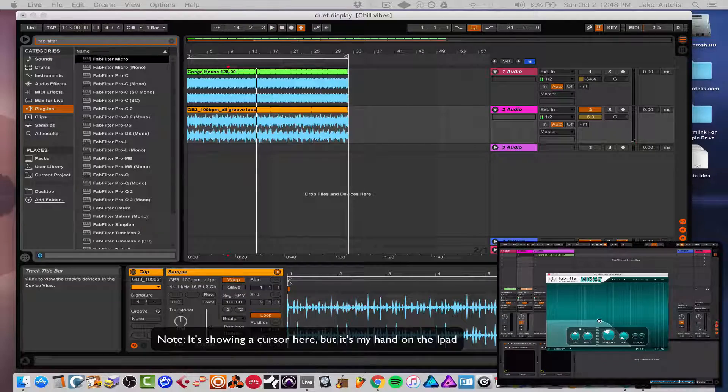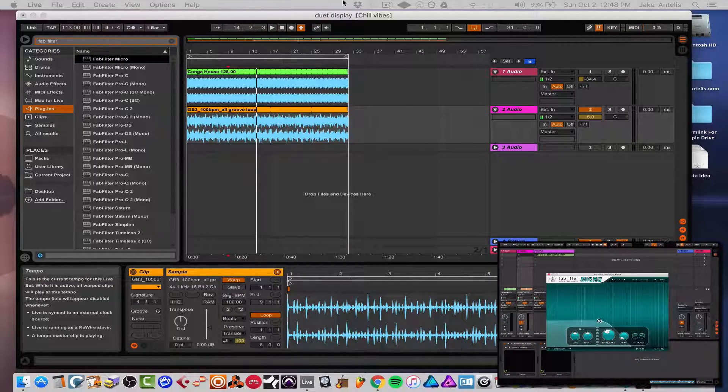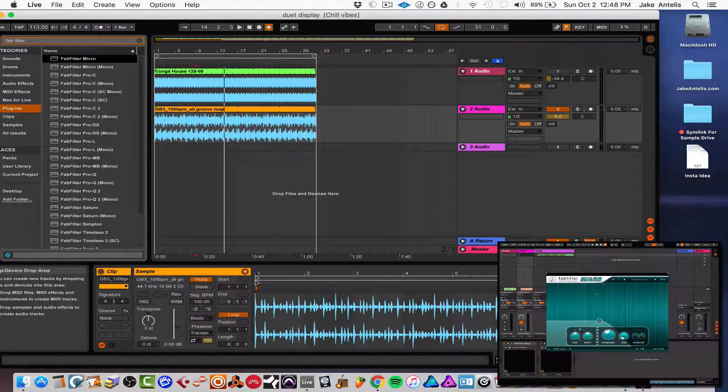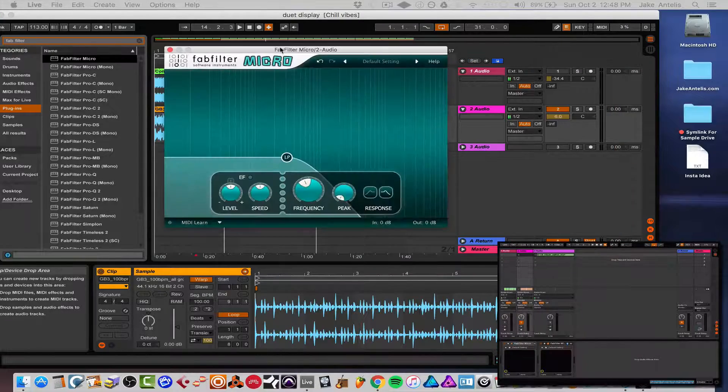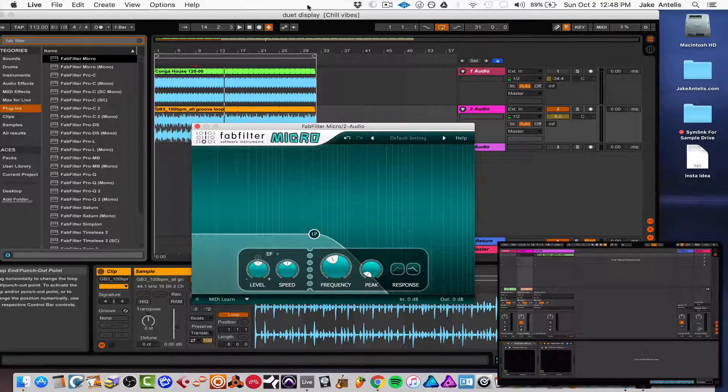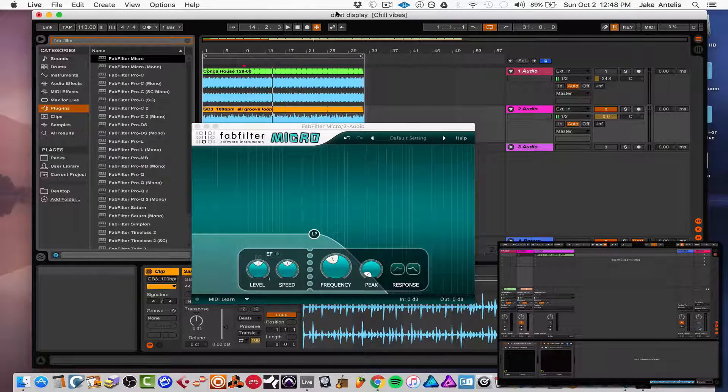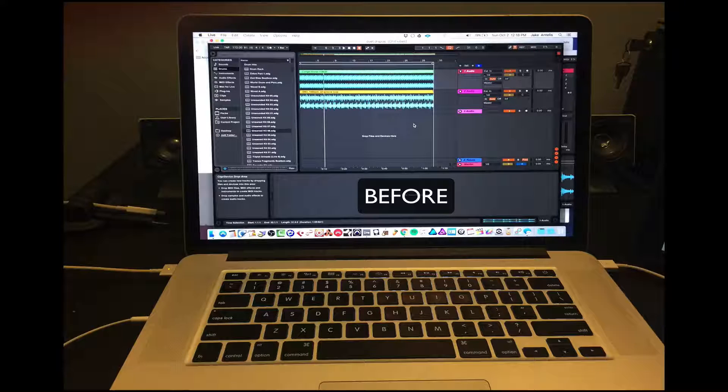So as you can see, you can move around pretty much anything you want to whatever screen. I can move this back to my other screen and it works fine. And it's something that I find super handy for working on a laptop.